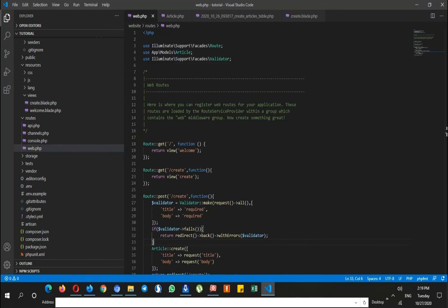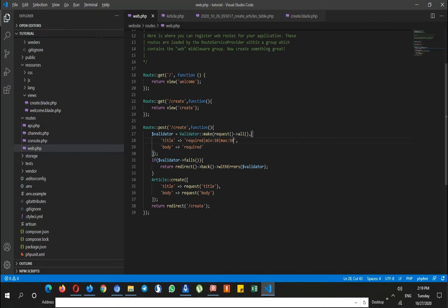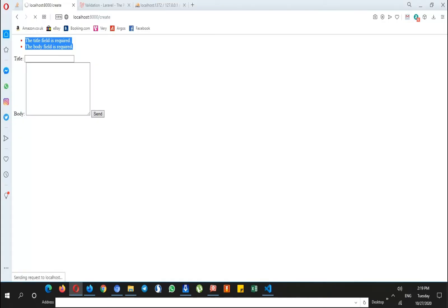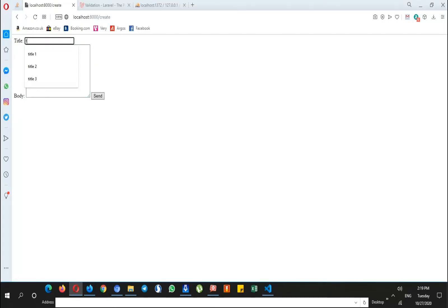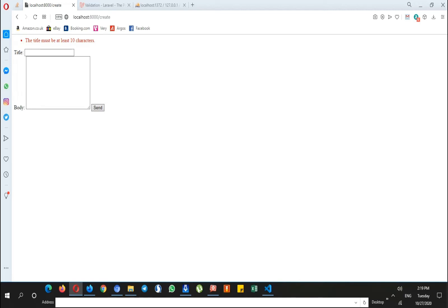Go to my web.php. For example, I can add more validation to this. I can say minimum characters should be 10 and maximum characters would be 50. If I refresh the page and I put title and then body here, because the title field has not the minimum characters, I should get the error message.